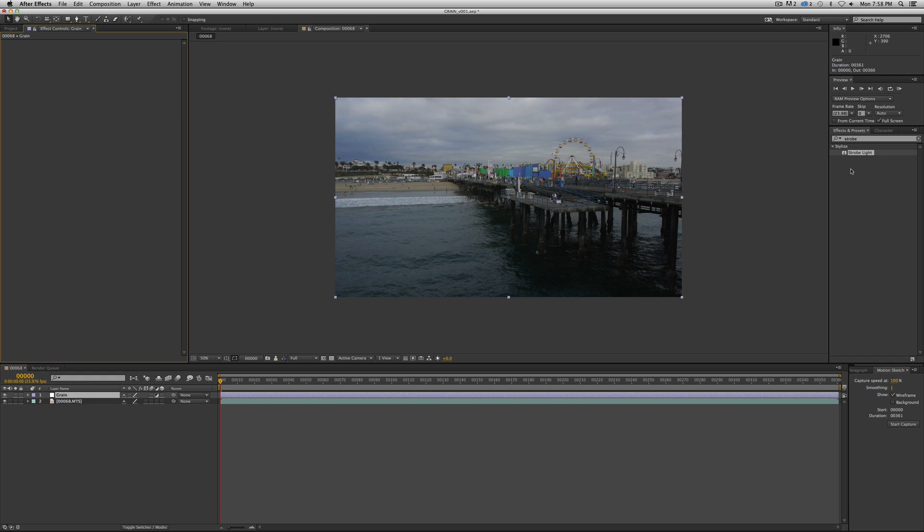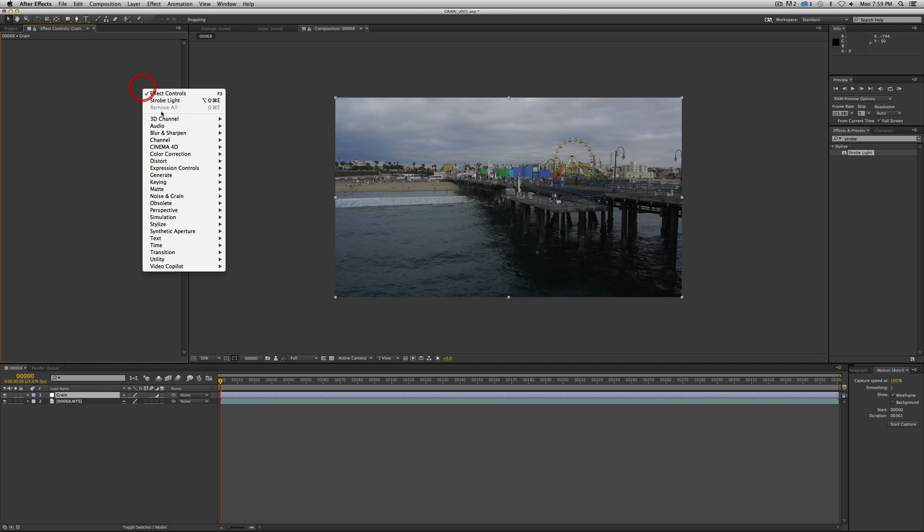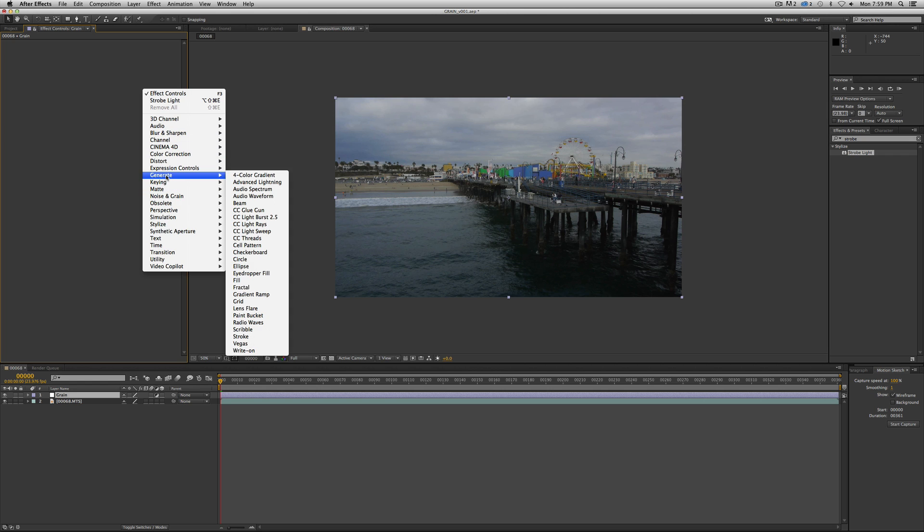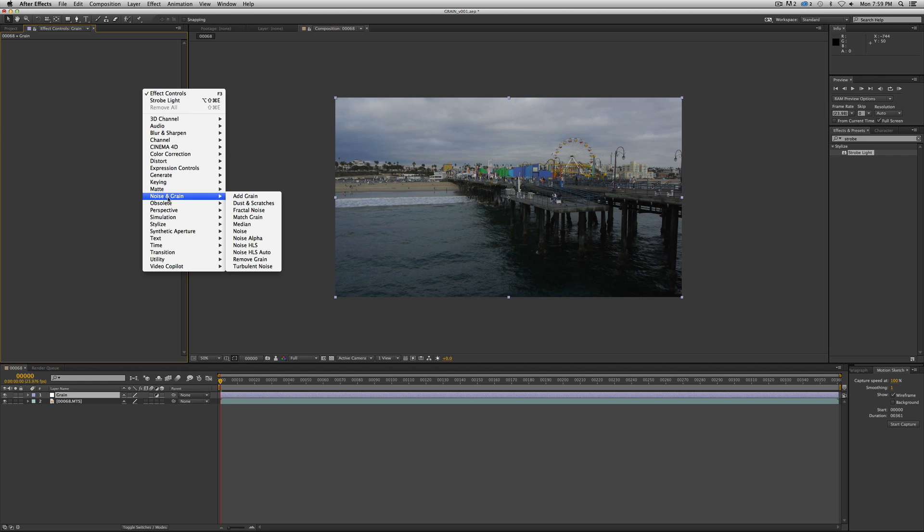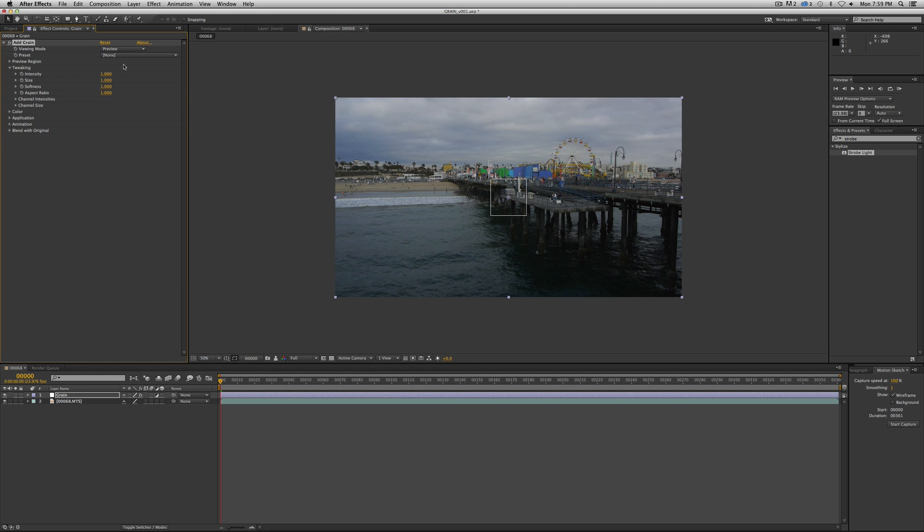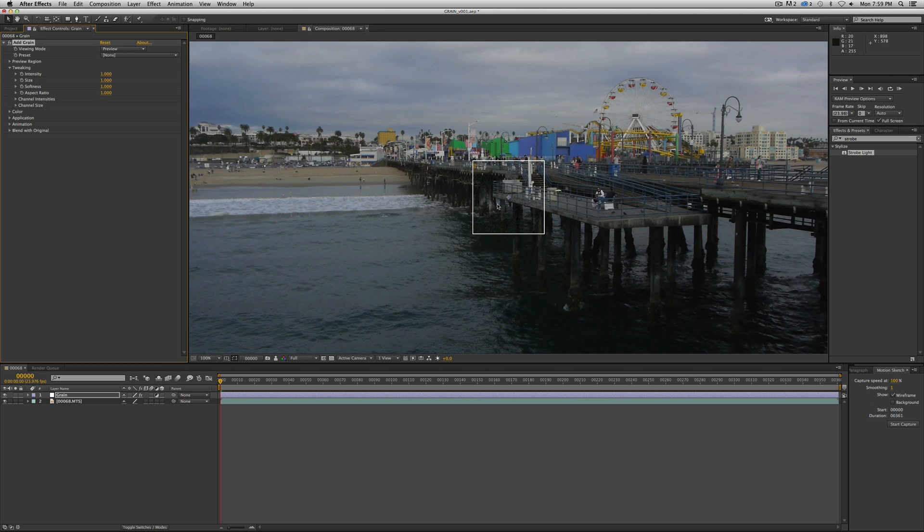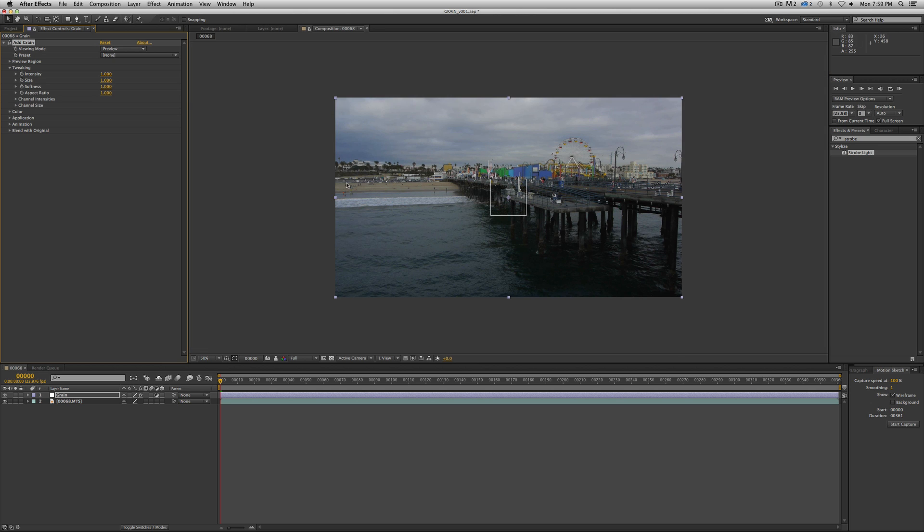The first kind of grain is... After Effects actually has film grain. So if you right-mouse click in your effects panel here, go to noise and grain and add grain. Now, this is After Effects' film grain plug-in, and it's good. It's very good. It is a little heavy, though, and it can slow down your comp.